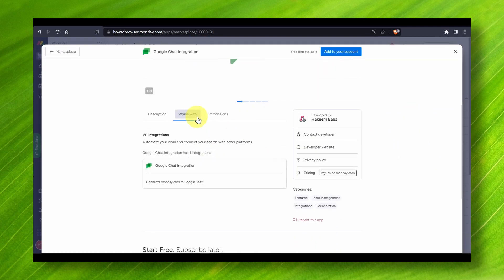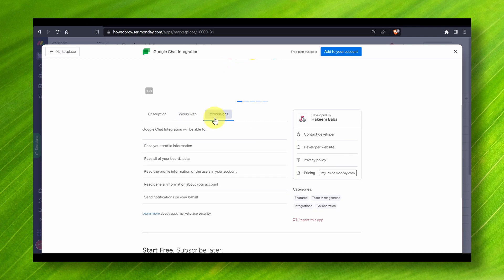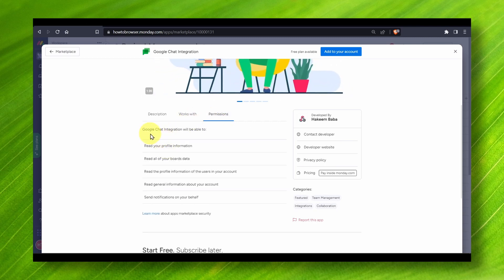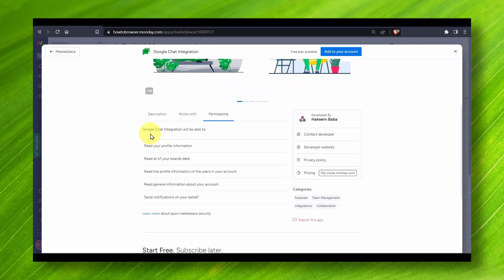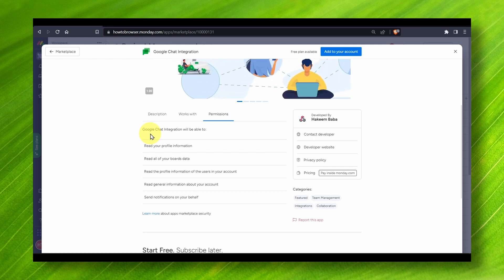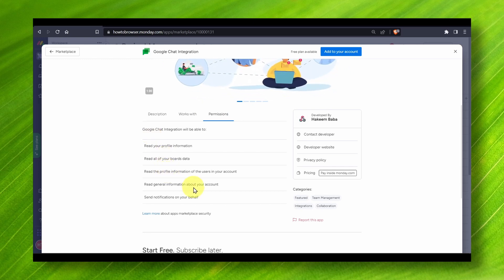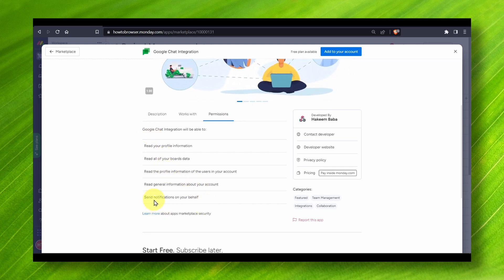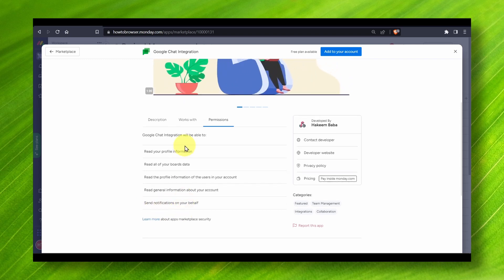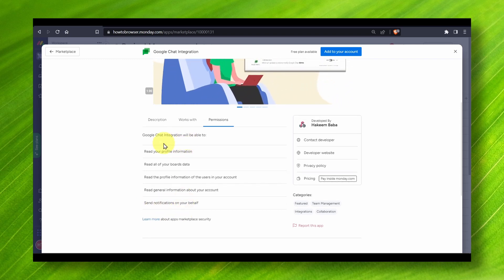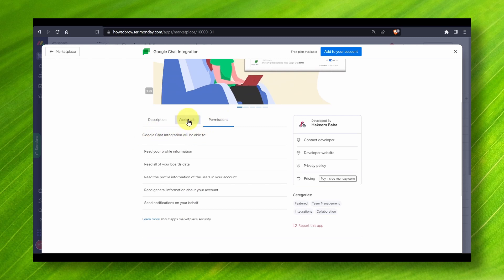You'll be able to integrate your profile, your board's data, your profile information, and your general knowledge about your account. Also send notifications on your behalf. These are the permissions. Google integration.